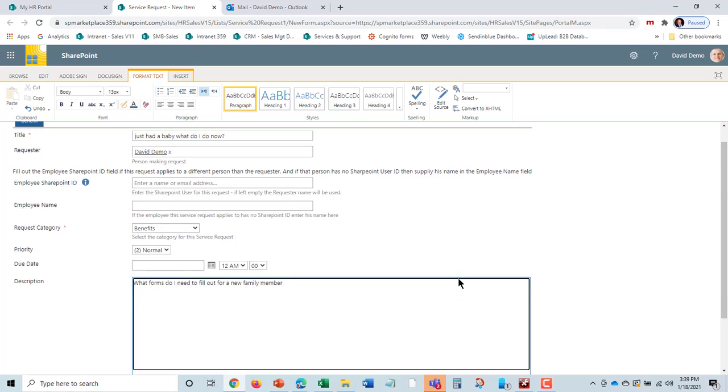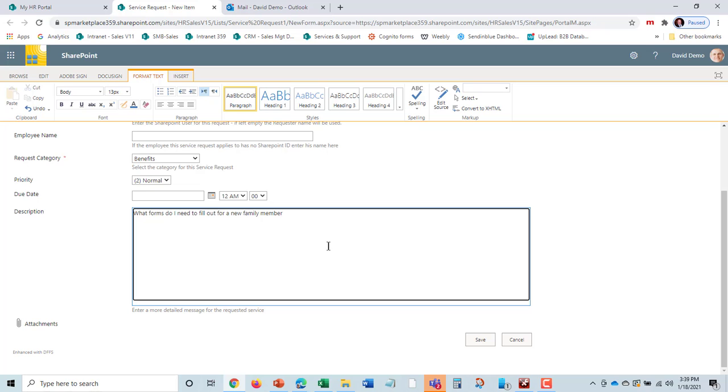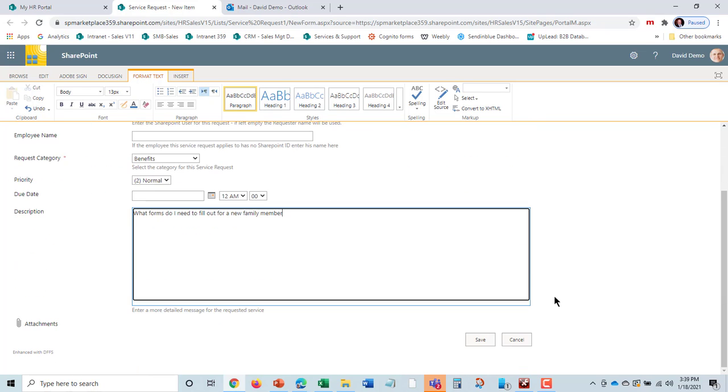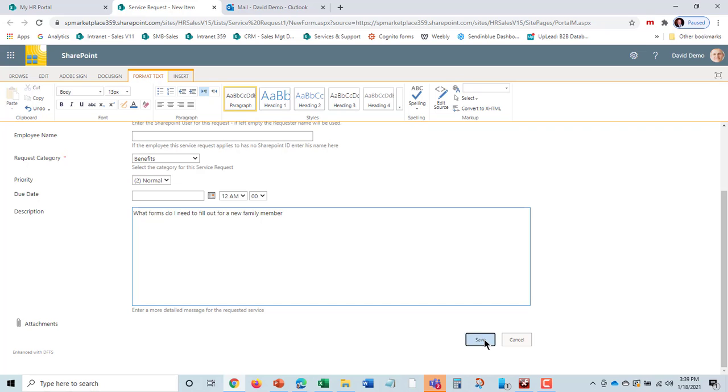He could have also gone into the knowledge base and hopefully there was a question like this. Once they tell him the forms, he can resubmit the service request and add the form as an attachment. We're going to go ahead and hit save.